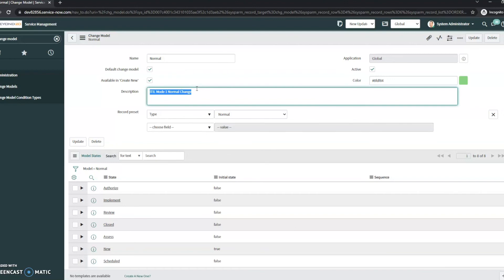With the change model there's a little more, it just looks nicer and like I said it came out in the Quebec version. So if you have Quebec or Rome you should be seeing it almost automatically. If not there is a system property that you can change to see it.